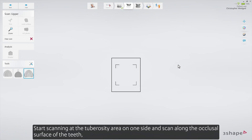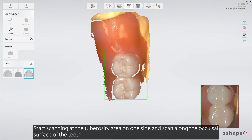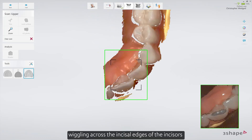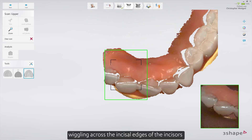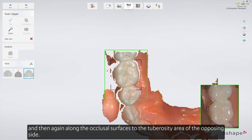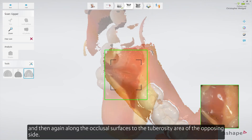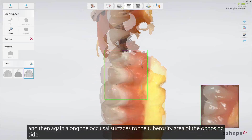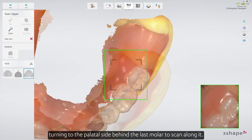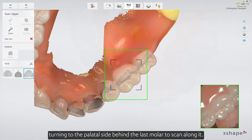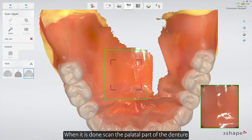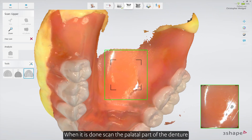Start scanning at the tuberosity area on one side and scan along the occlusal surface of the teeth, wiggling across the incisal edges of the incisors and then again along the occlusal surfaces to the tuberosity area of the opposing side. Then scan back along the buccal aspect of the denture, turning to the lingual side behind the last molar to scan along it. When done, scan the palatal part of the denture.